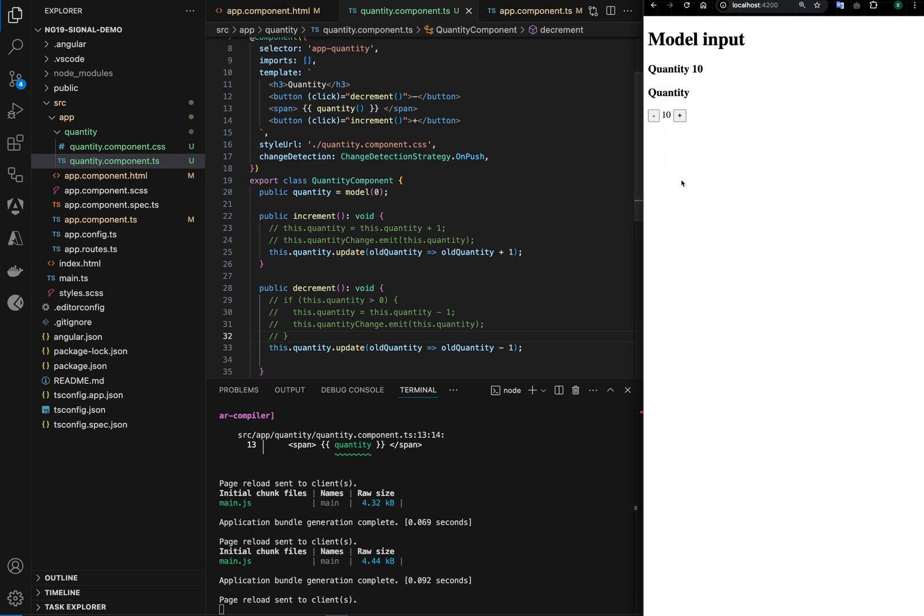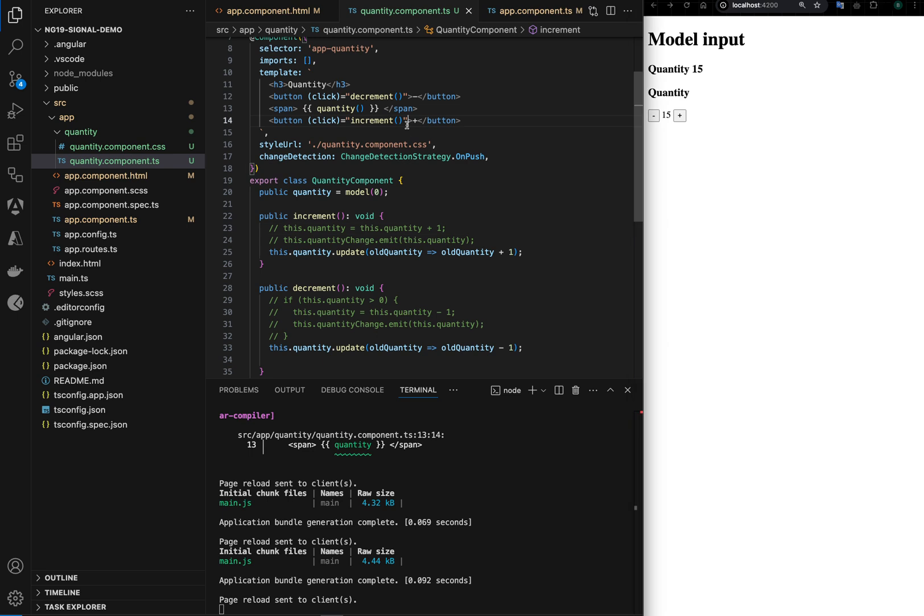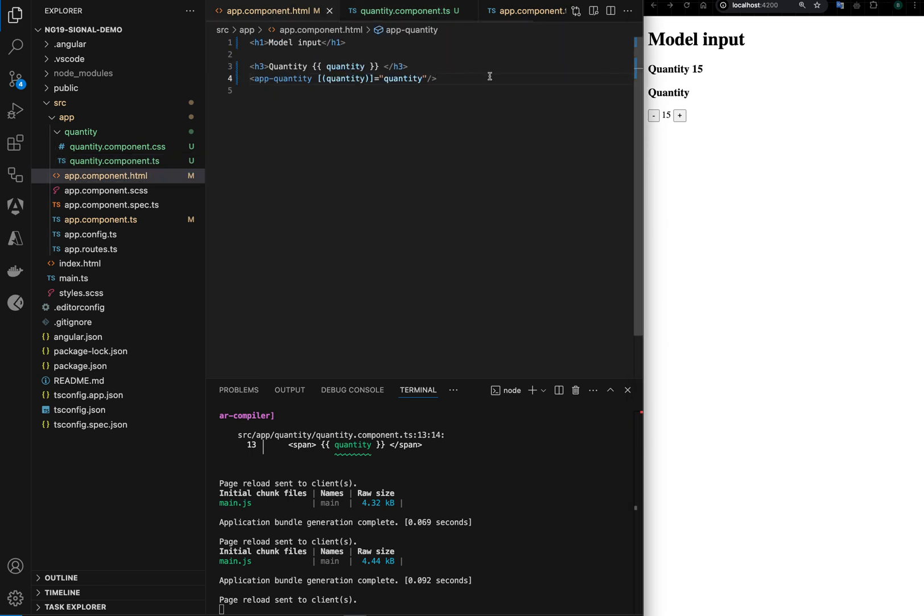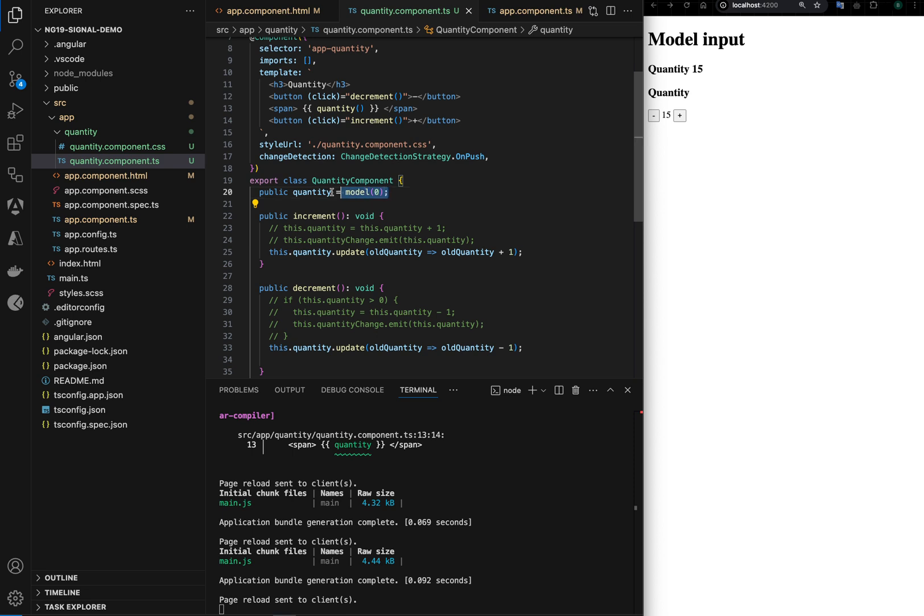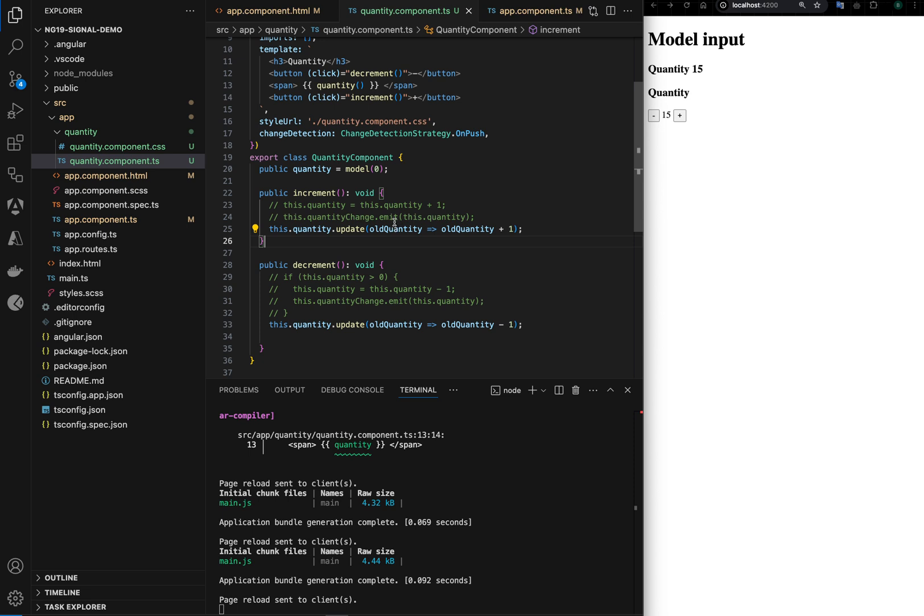Now the magic would be you don't need to do any changes in the parent component. The parent component calling mechanism will be same, you will have the same two-way binding or the property binding syntax.